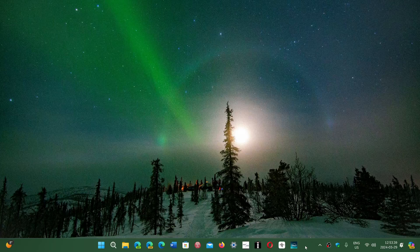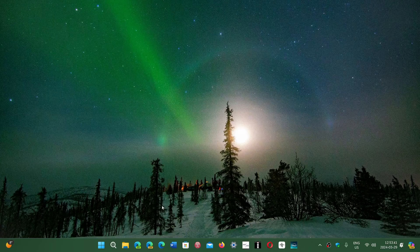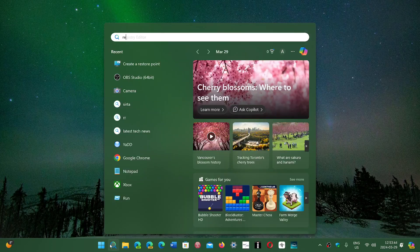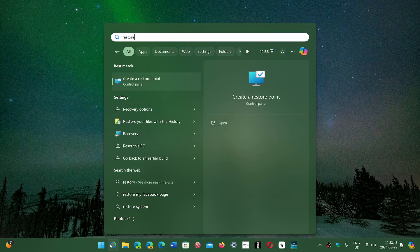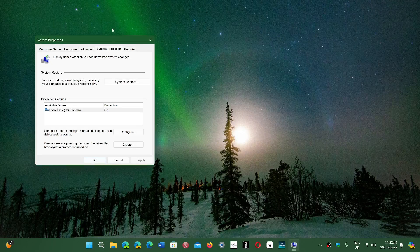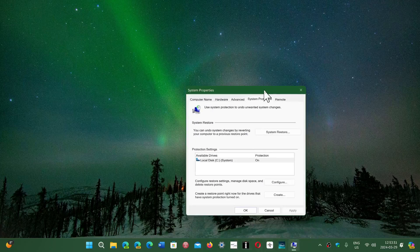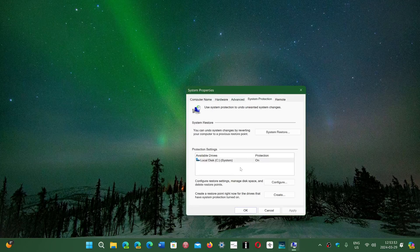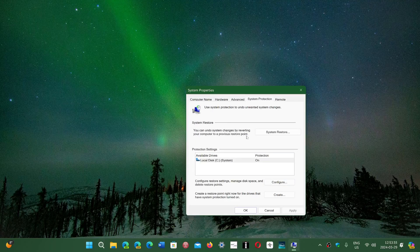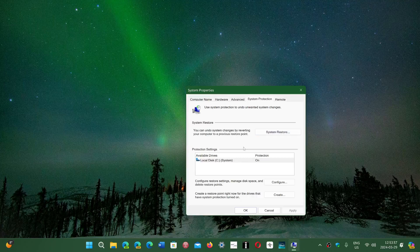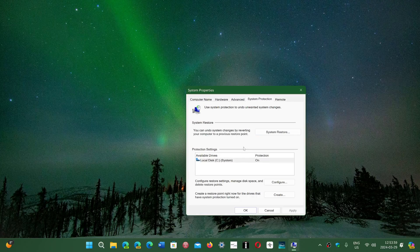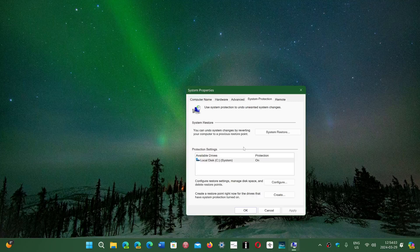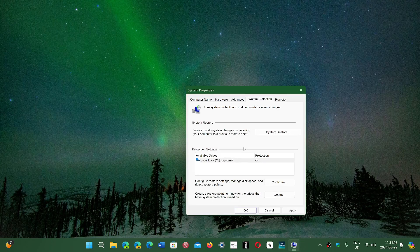So the second question is about restore points created. So if you type restore in your search, you see create a restore point. If you install them separately, yes, technically the restore points created are going to be twice. So you'll have a restore point created for the Windows update for the bug fixes and one for the Patch Tuesday.